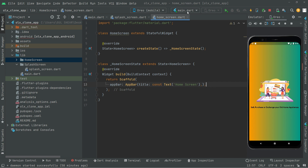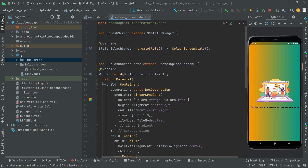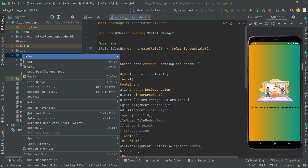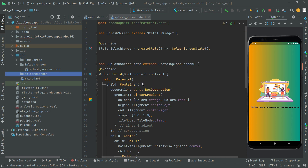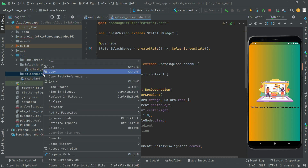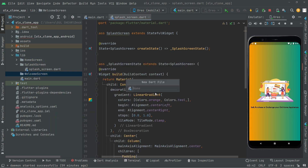Close that and come back to lib. Create a new directory and name this as 'welcome_screen'. Right inside that directory we will create a dart file and name it 'welcome_underscore_screen'.